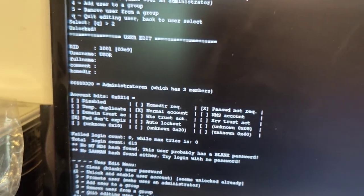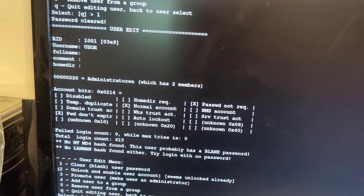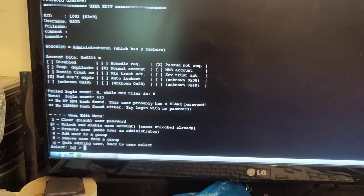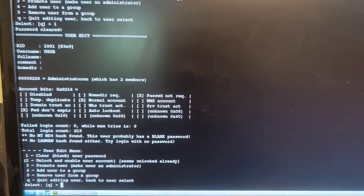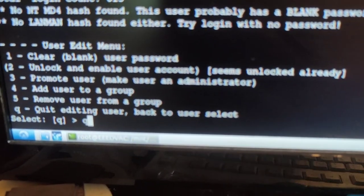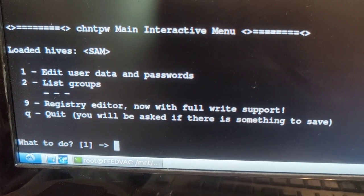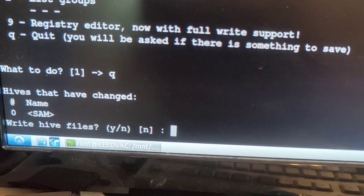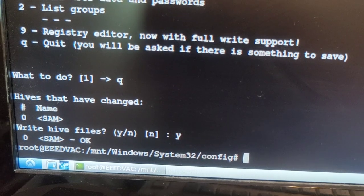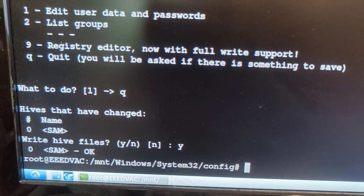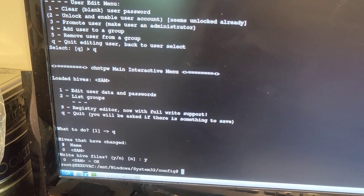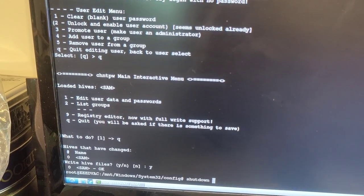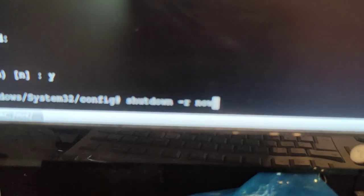So blank the password, I'm serious. I think I'm done, so I'm just going to say Q for quitting. Quitting it, what to do? Q, quit, yes. Write hive files, sure. Okay, maybe that was it. Then if so it was, then I'm just going to say shutdown now and let's see if Windows will let me in.